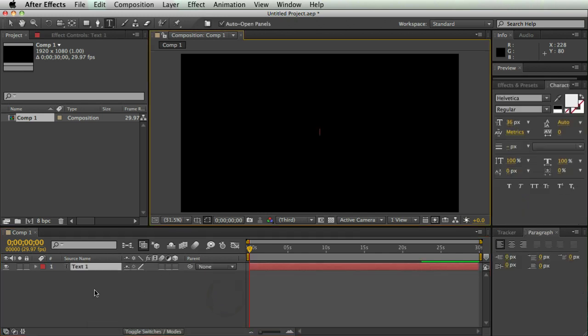You can also do this with shape layers, and you can also import Illustrator files and then convert them to shape layers, but right now I'm just going to do a text layer, and I'm going to call this extrusion.